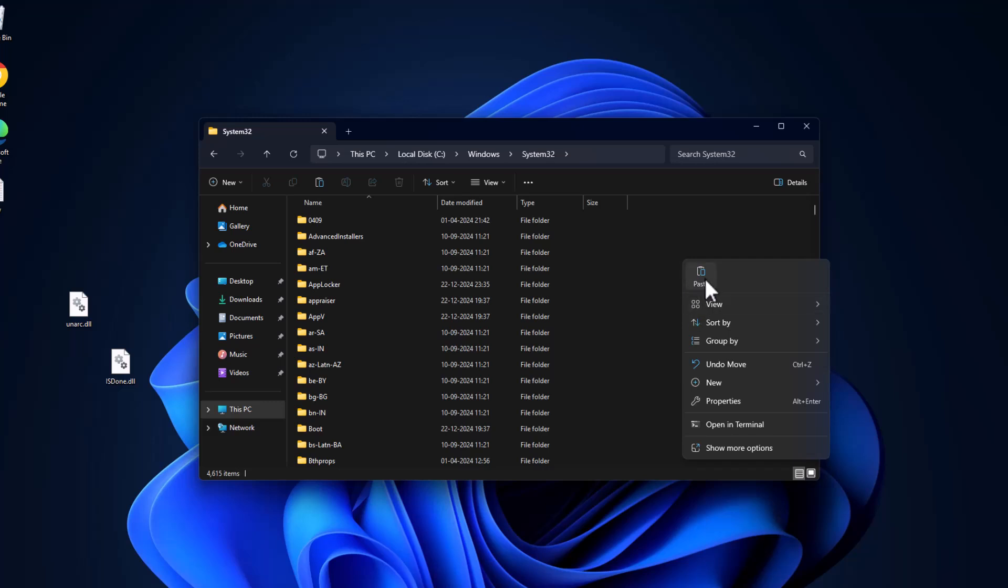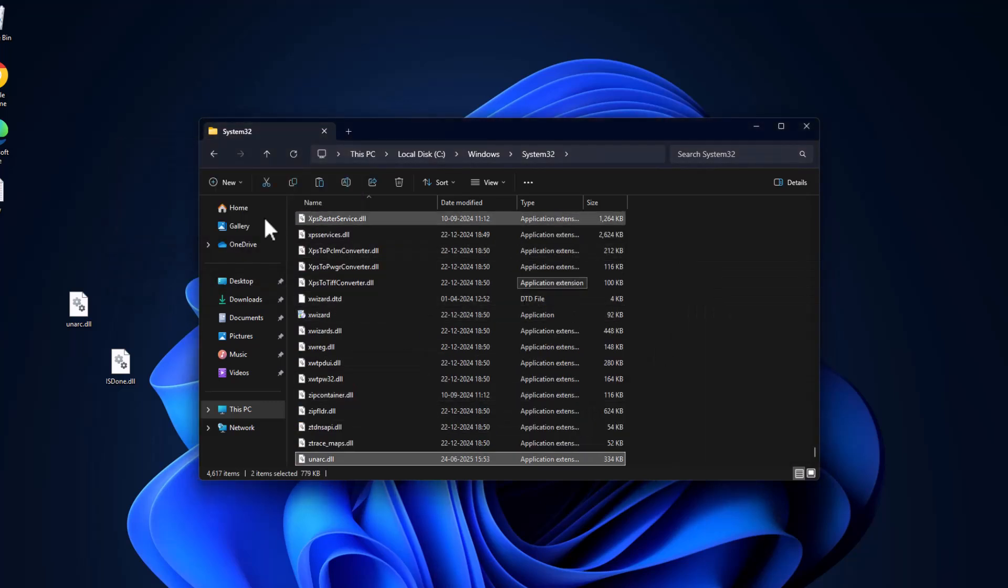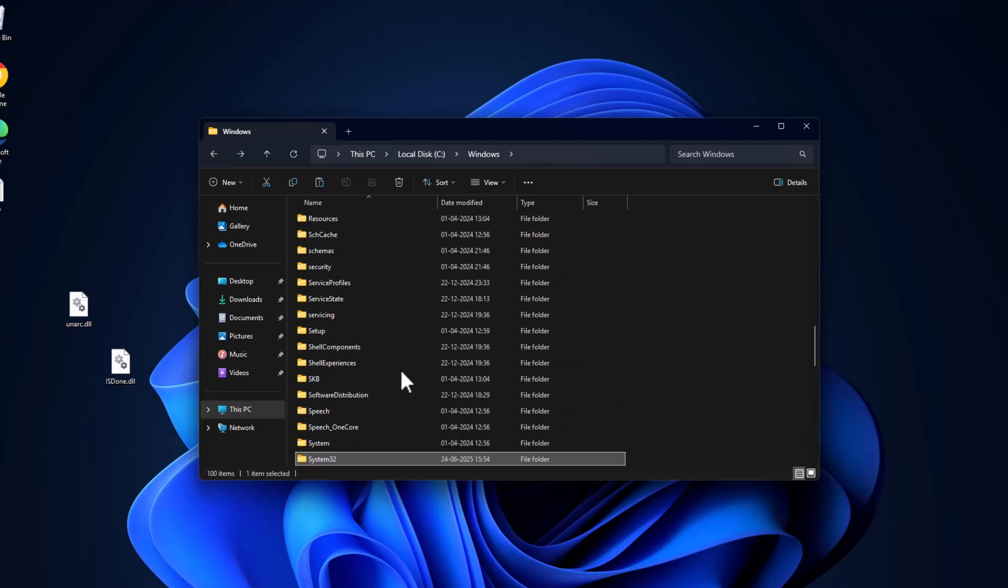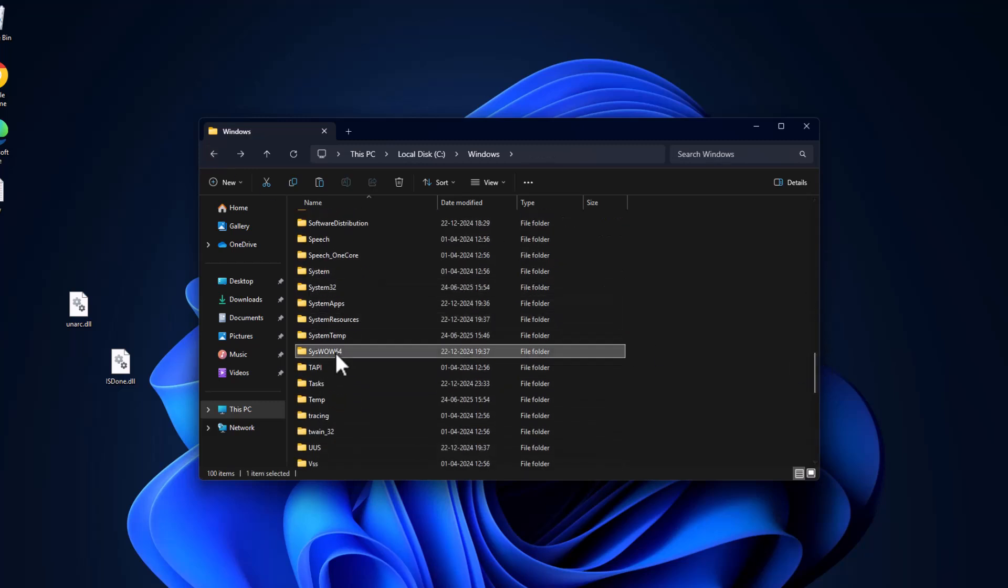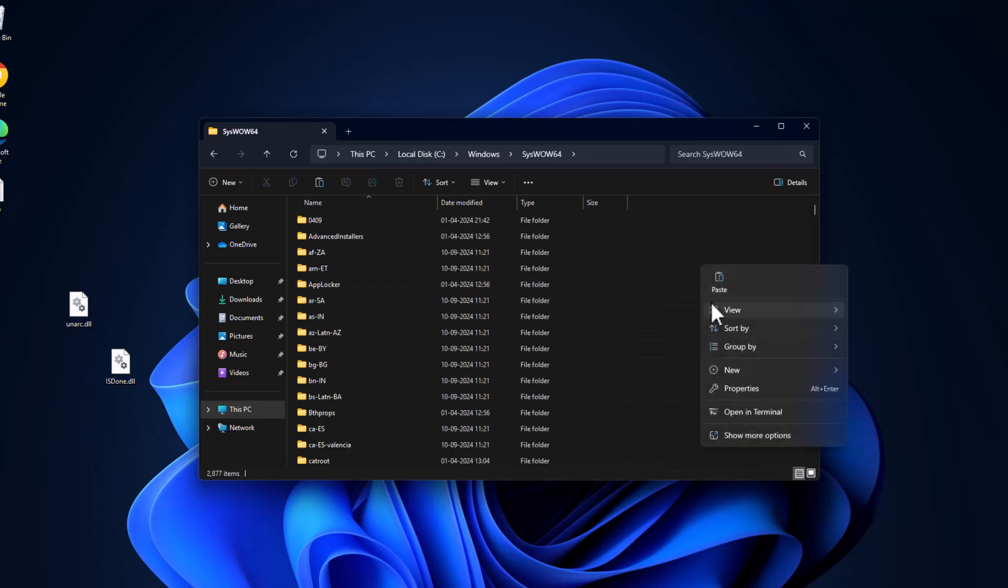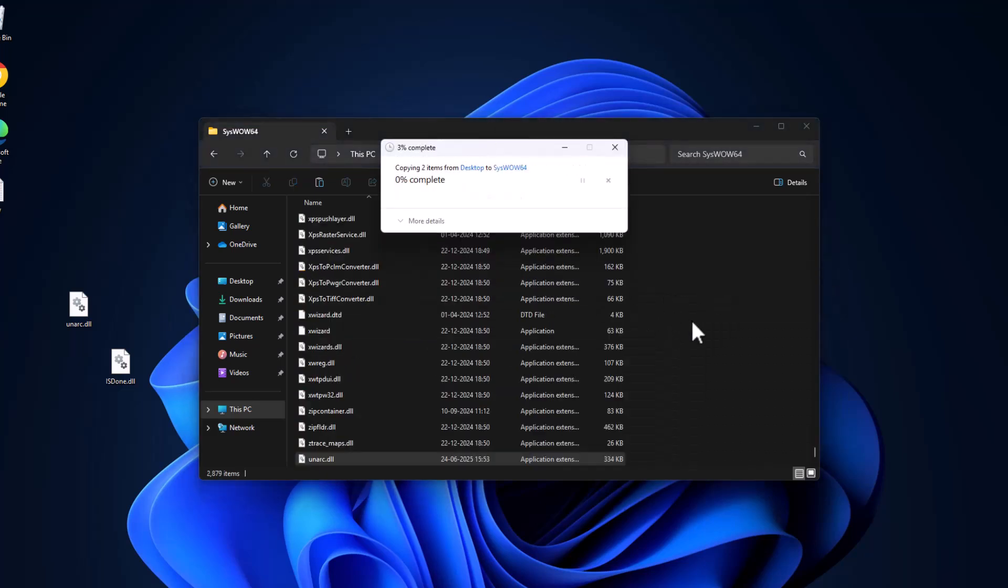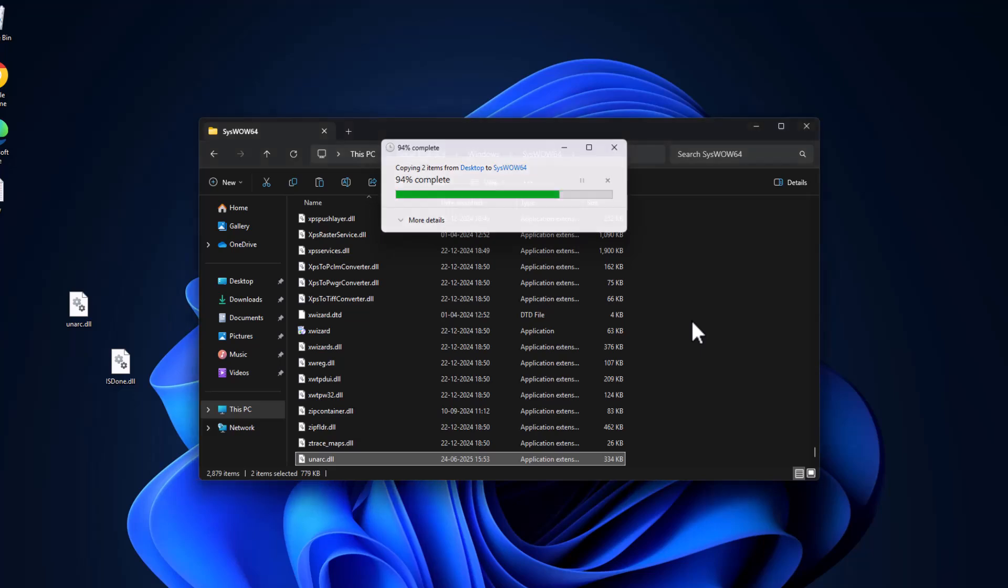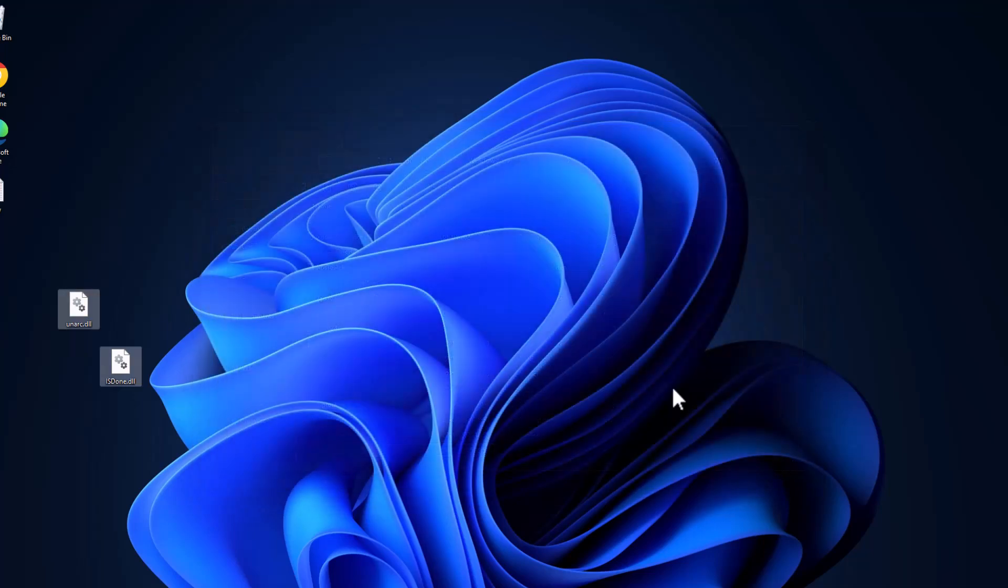Paste the files in here, select the checkmark, and select continue. Then go back and find the SysWOW64 folder. Just double-click on it and paste the files in here. Select continue, then close.